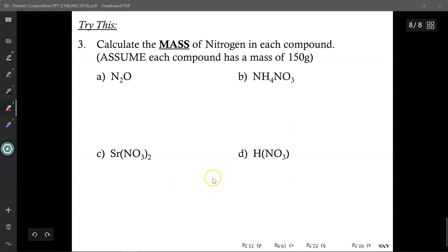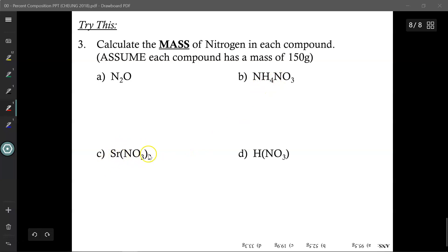Try these ones out yourself: find the percentage of nitrogen in each of the compounds given. Once you find the percentage of nitrogen, we'll assume each compound weighs 150 grams and find the mass of just nitrogen in N2O, in NH4NO3 (be careful — nitrogen appears twice in that one), in strontium nitrate, and in HNO3. Answers are at the bottom — give those a try.